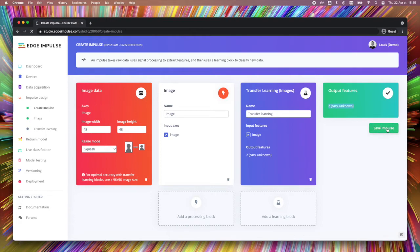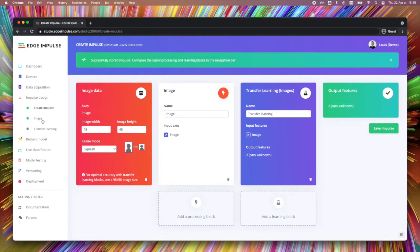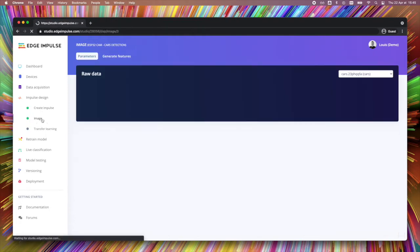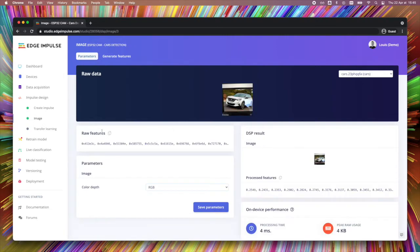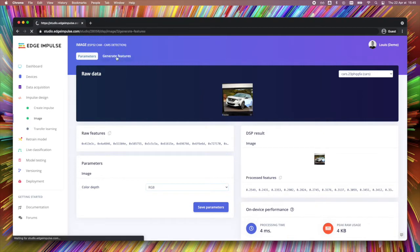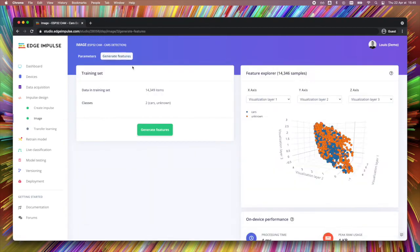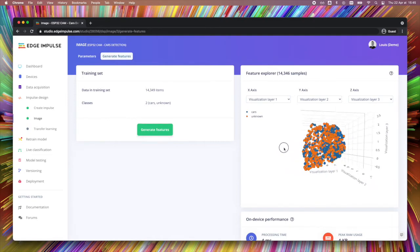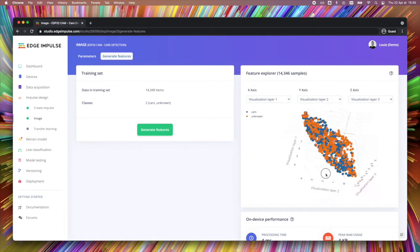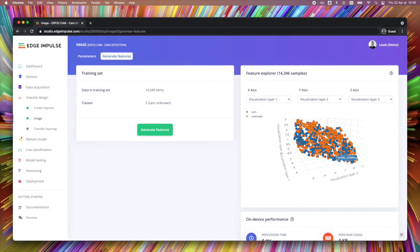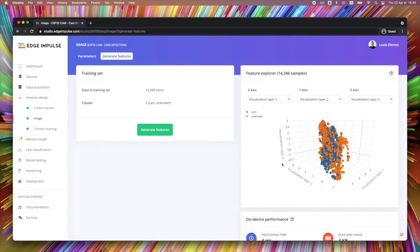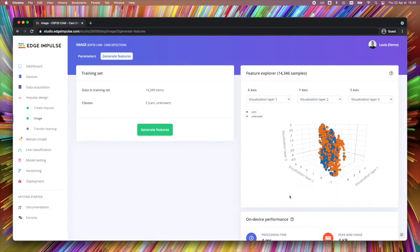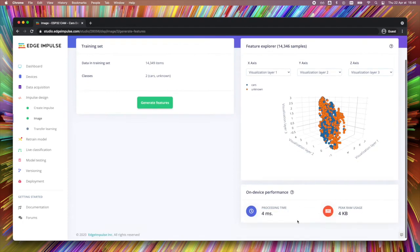Then the transfer learning model will take as an entry the image and give the output. You can save your impulse and generate the features. So the features will take the raw data as an entry point and give you the processed features as an output. You can then generate the features by clicking on the upper tab. It should take a few seconds and then you will see the different points on this nice 3D visualization. It also gives you the average processing time based on your device performances.